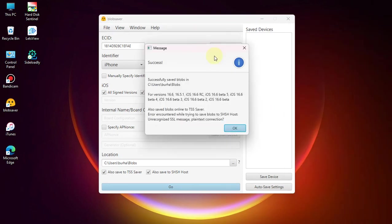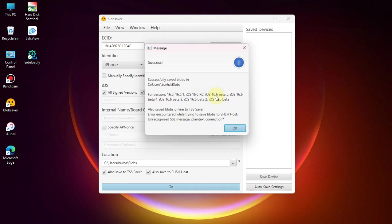While the process is ongoing, I want to show you that my device is not jailbroken. As you can see, we successfully saved blobs for all the signed versions, including the beta versions right here.